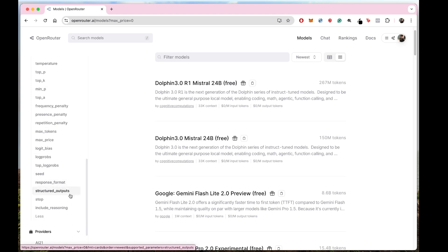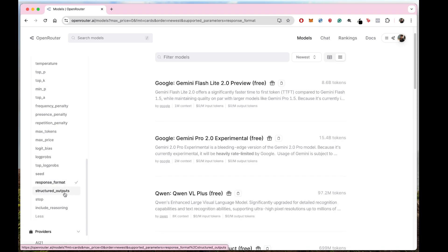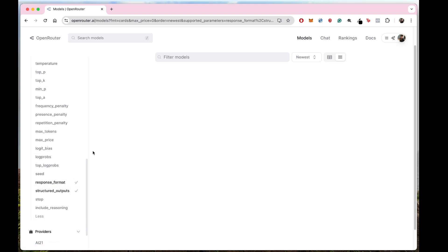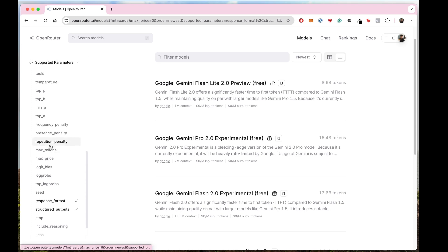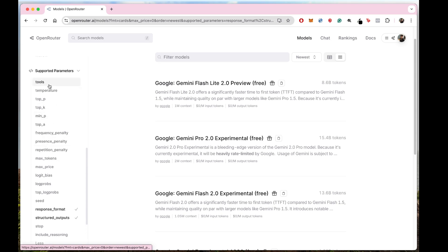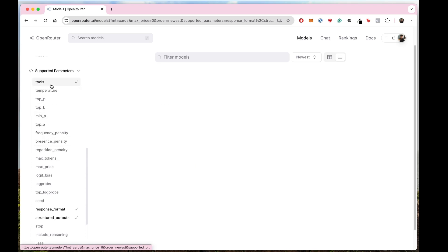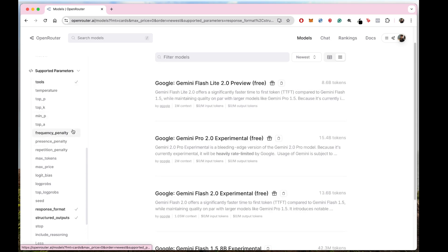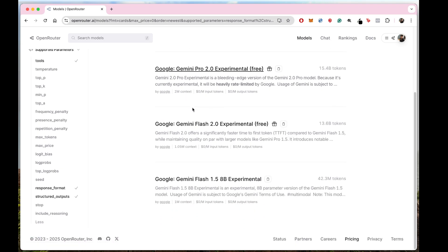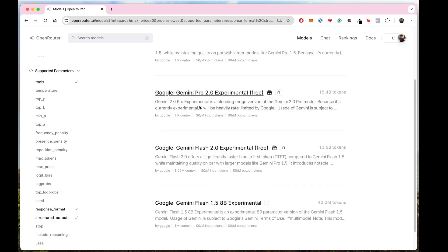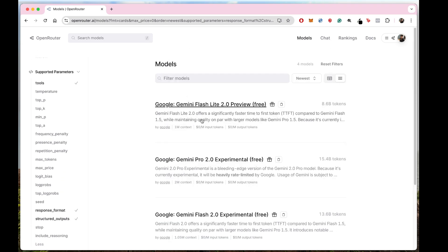Select structured response format and structured output — this will help you get better results. You can also select tools as well. These three options should be checked, and it will show you all the free options that are available right now that you can use.